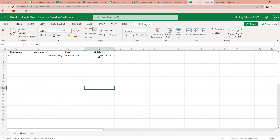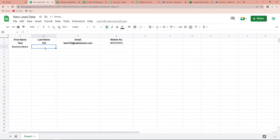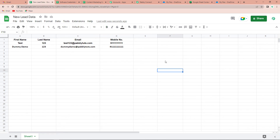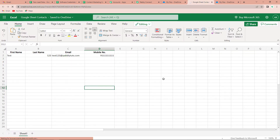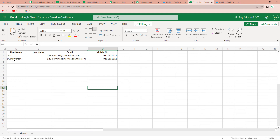Now we have to also check it in real time. I'm going to go back to my Google Sheet and fill in new information — the name is 'Dummy Demo', last name is '123', email address is dummydemo@pablytunes.com, and a mobile number. Let's go back to our Excel sheet and refresh. Yes, we have received the information exactly as fed in Google Sheets: name is Dummy Demo, last name 123, email address, and mobile number.